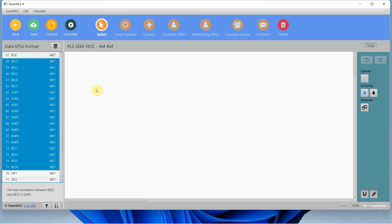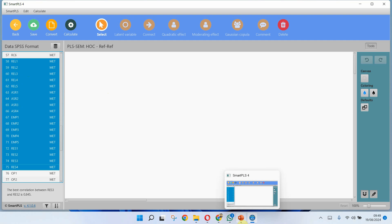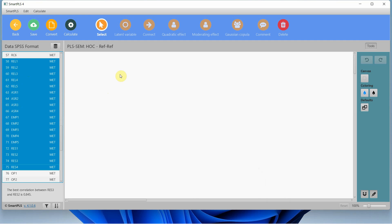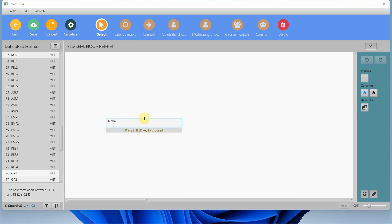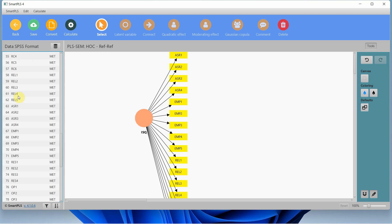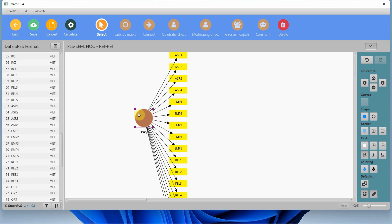My model is simply internal service quality influencing organizational performance through organizational commitment. My IV — internal service quality — has four dimensions, so I'm not just going to add it as a single construct. For example, it has four dimensions with multiple items; I'm not going to add it directly like that.